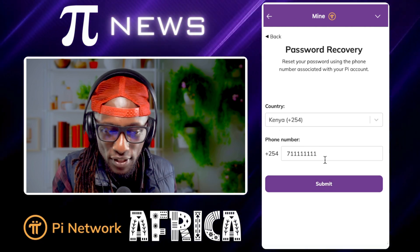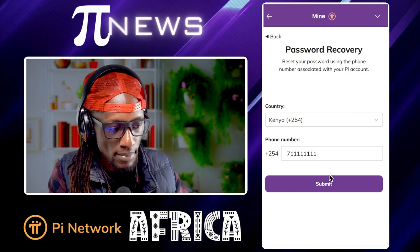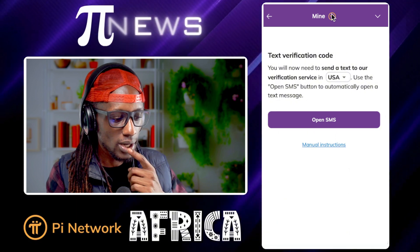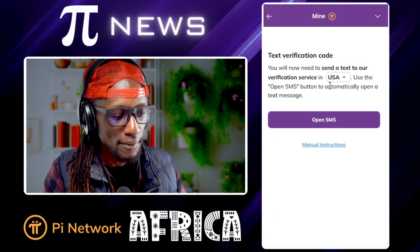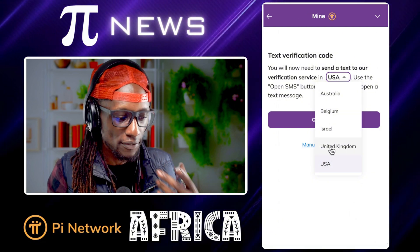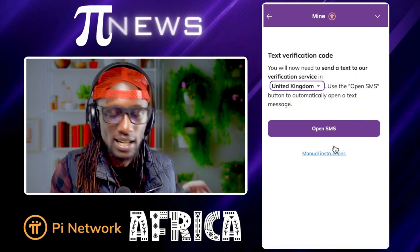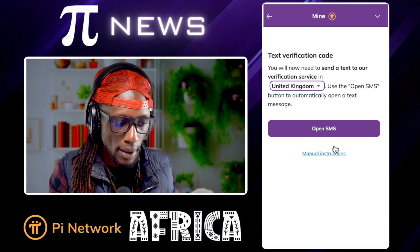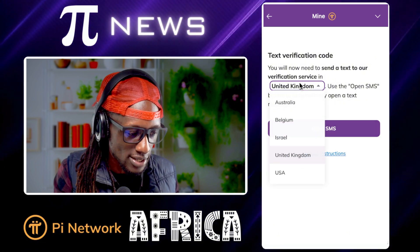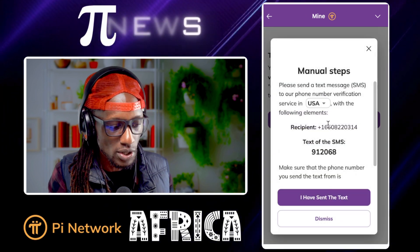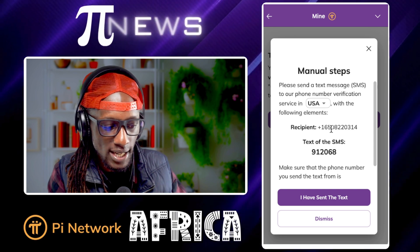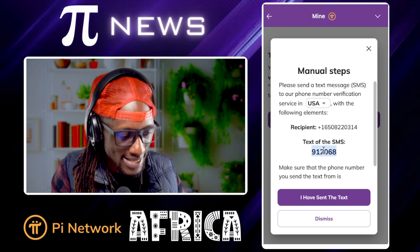This is the phone number you actually signed up with — this is how you recover. Click submit. When you click submit, a pop-up comes asking you to send a verification text message. You need to send a text message to United States, Australia, or Belgium, depending. I tested United Kingdom — it's closer to Africa where I am — and it worked. Come here, click 'manual instructions,' copy this text, and send it to the recipient number shown. Open your phone's SMS app, paste the code, and send.